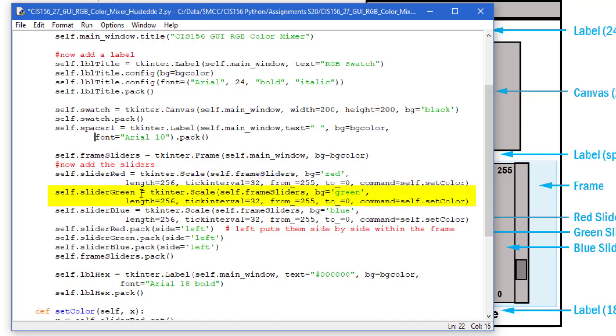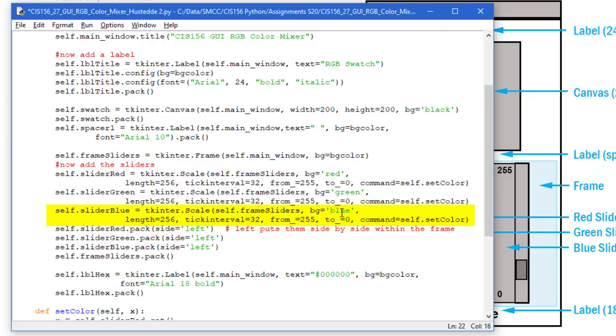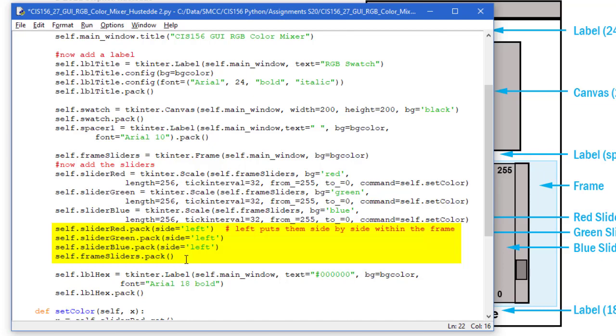I'm going to do the same thing for the green slider. In fact, all I did was copy and paste this, changed slider_red to slider_green, changed the background color to green. Did the same thing for the blue slider. Then I need to pack those. I'm going to pack these to the left since we're going to have these side by side. So I'm going to pack the red slider, the green slider, the blue slider, and then my frame that contains those.